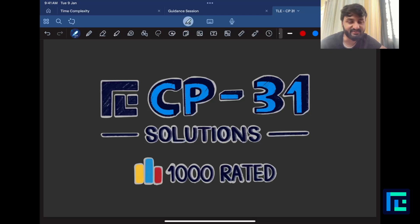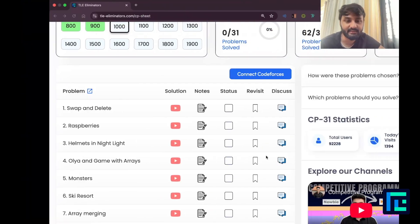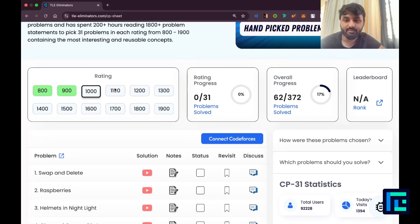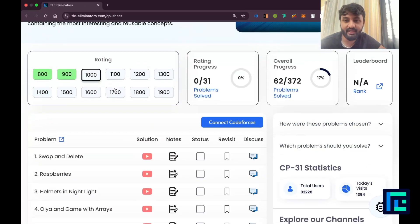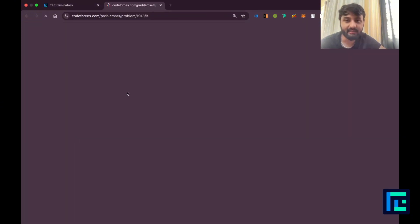Hello everyone, my name is Viraj and today we'll be looking at the first problem from the CP31 sheet by TL Eliminators under the 1000 rated questions. So moving down to my sheet, I have ticked off 1000 - Swap and Delete.